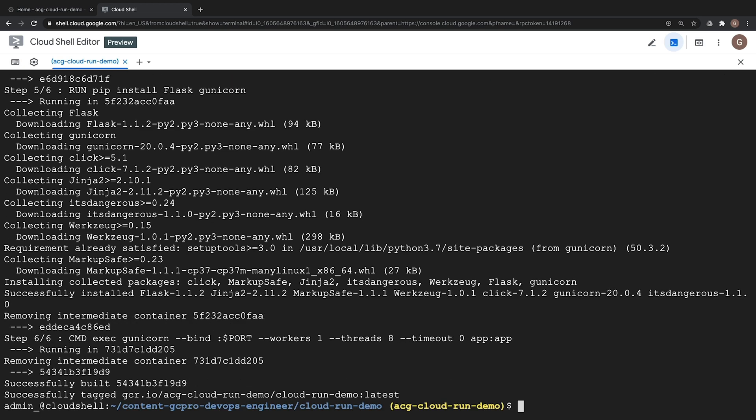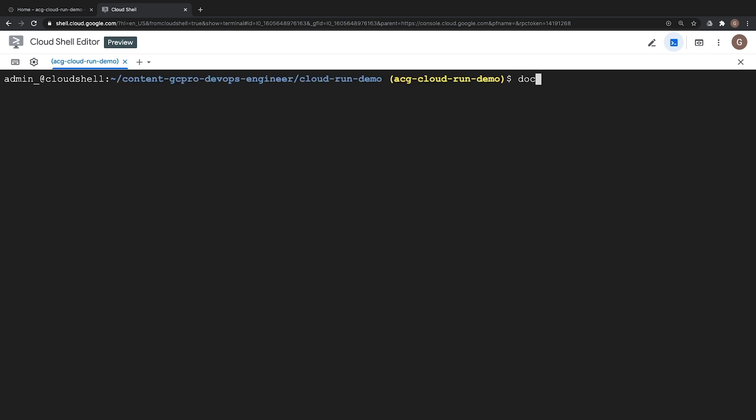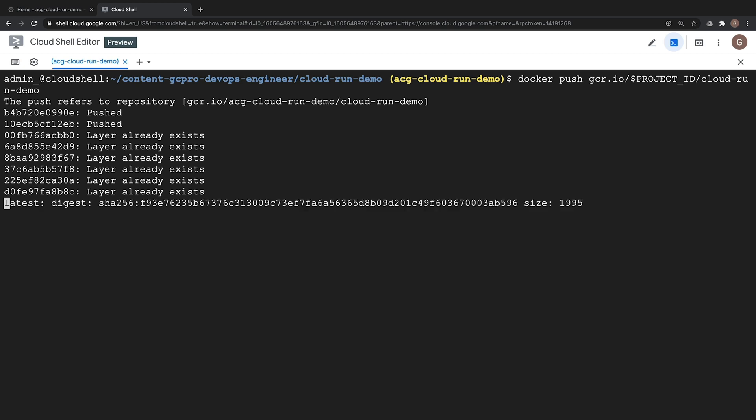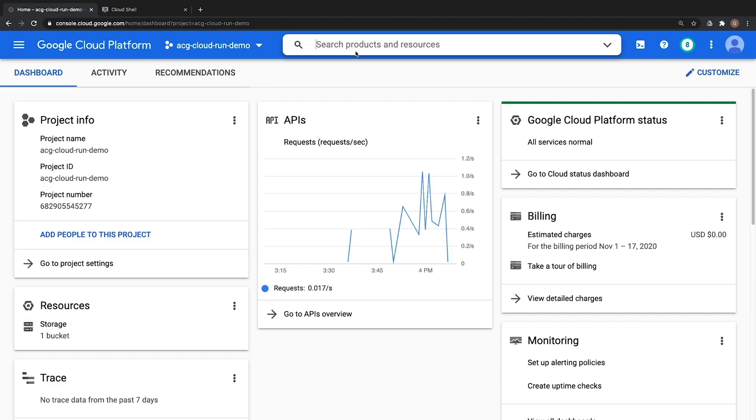Okay now that we have our new image our next step is to push it to the container registry service which will be done via the docker push command once again providing the path to our container registry image which will be gcr.io project ID Cloud Run Demo. Let's clear our screen type in docker push gcr.io project ID with our shell variable and then Cloud Run Demo and this process should complete in just a few seconds. Very good at this point we have created our docker container and push it to the container registry service. Let's go ahead and double check that by looking at the container registry service itself.